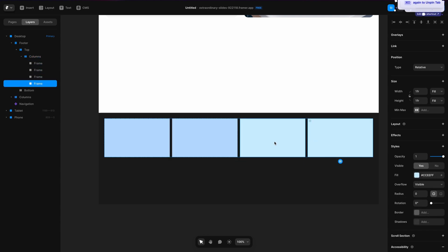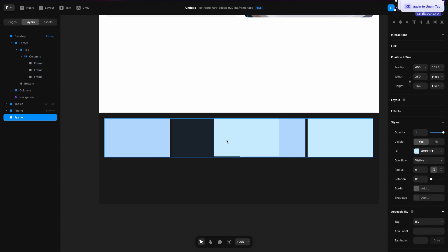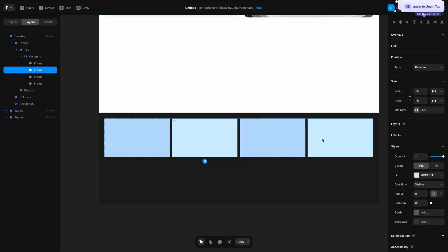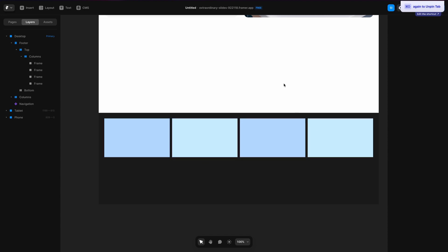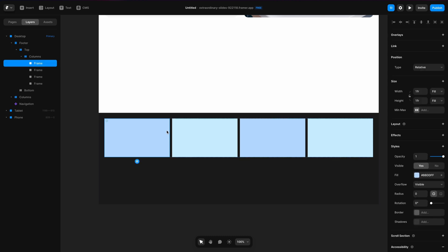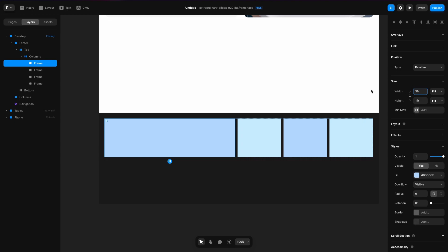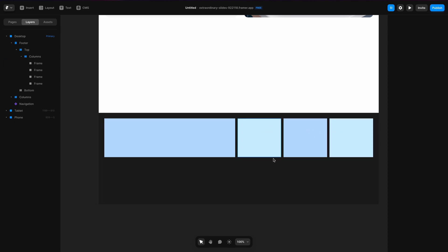I'm going to duplicate each of these once and then I'll have these stacked next to each other — you can see them by the colors they're automatically assigned. The next thing I'm going to do is make one of them a little bit wider because I want it to have an email collection form, which is a bit longer. So let's set that to three frames and then the others will all be a little bit smaller automatically.